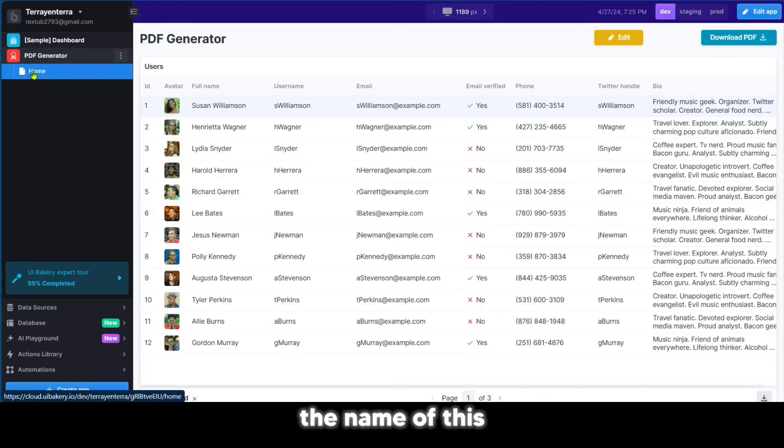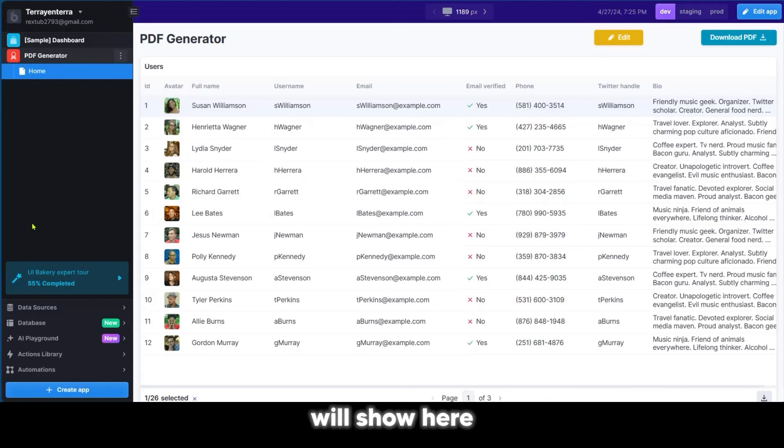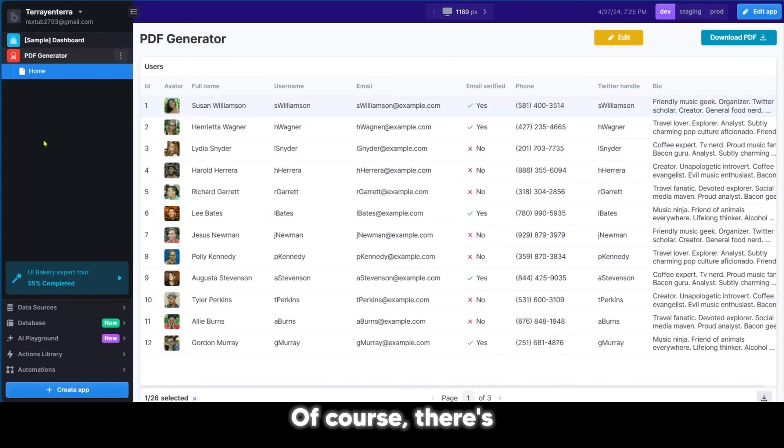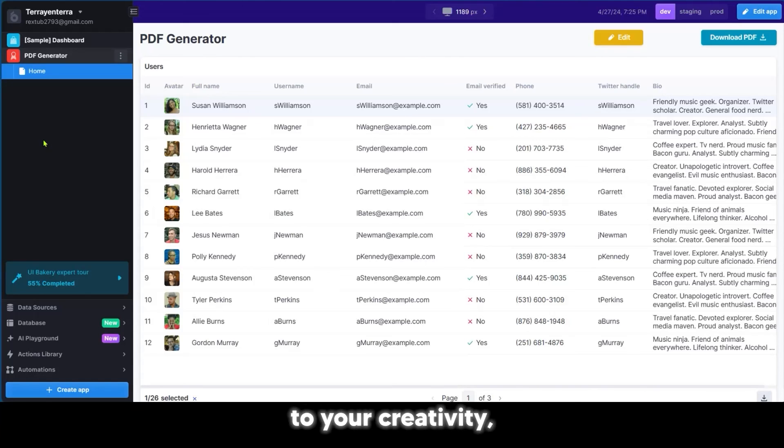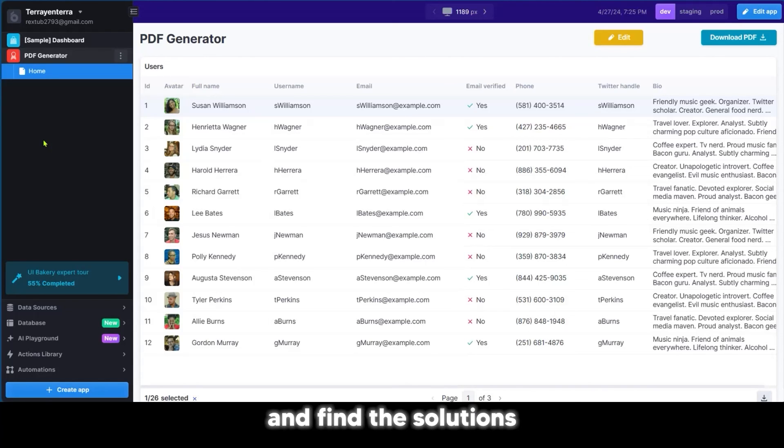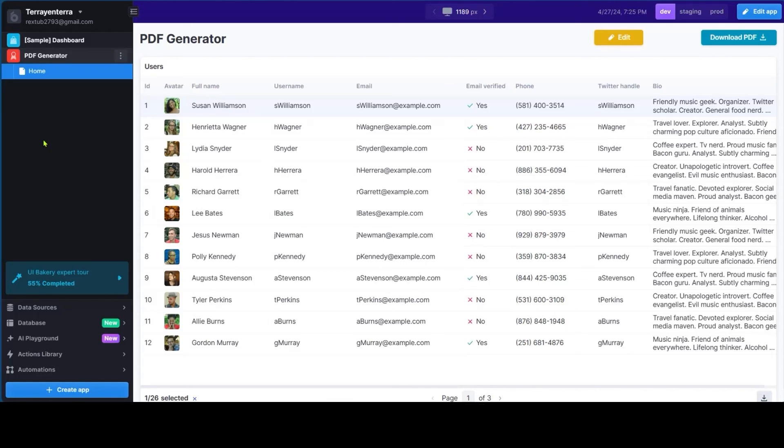We can see the name of this app here, and any other app you make will show here in the sidebar. There's so much more we could do with this website. We will leave this to your creativity. Go ahead and find the solutions for your business using UIBakery.io.